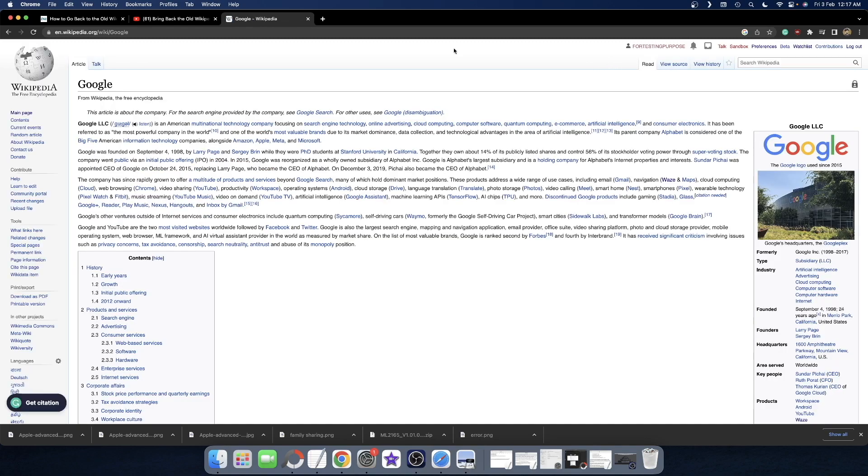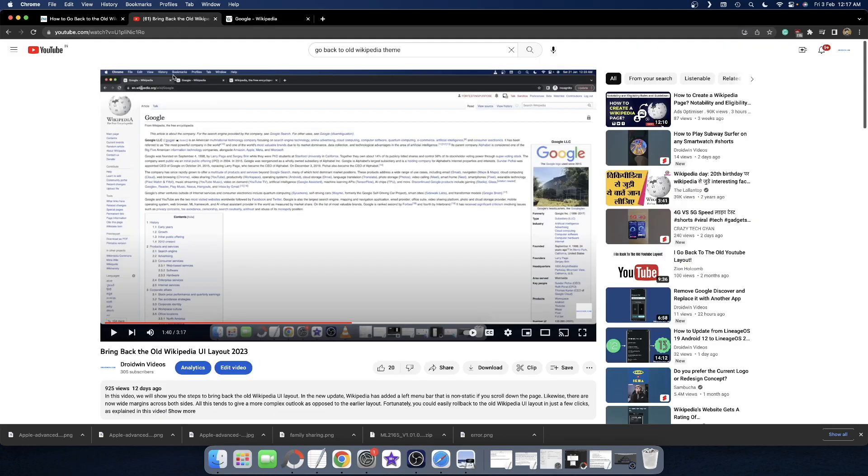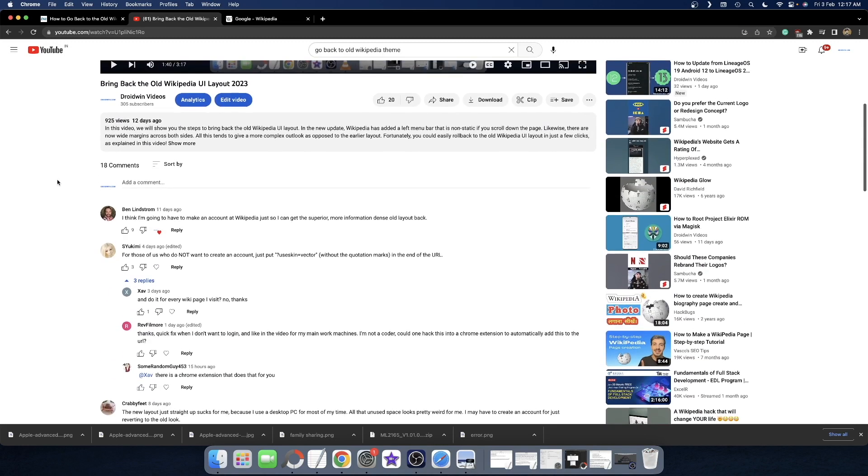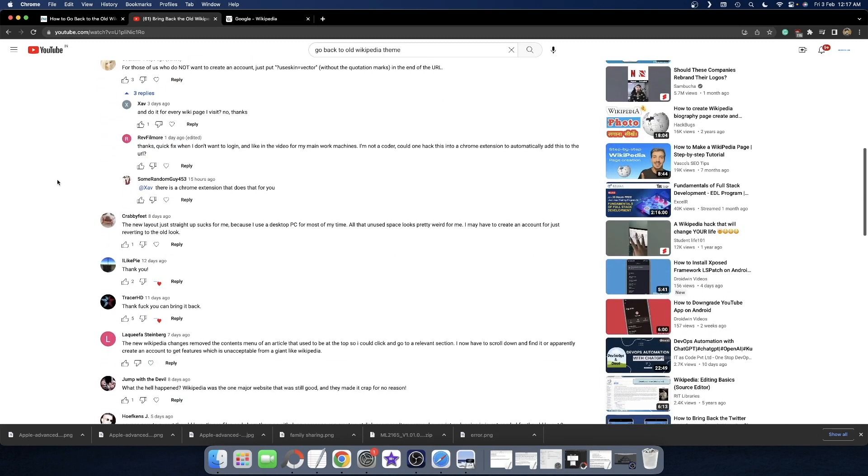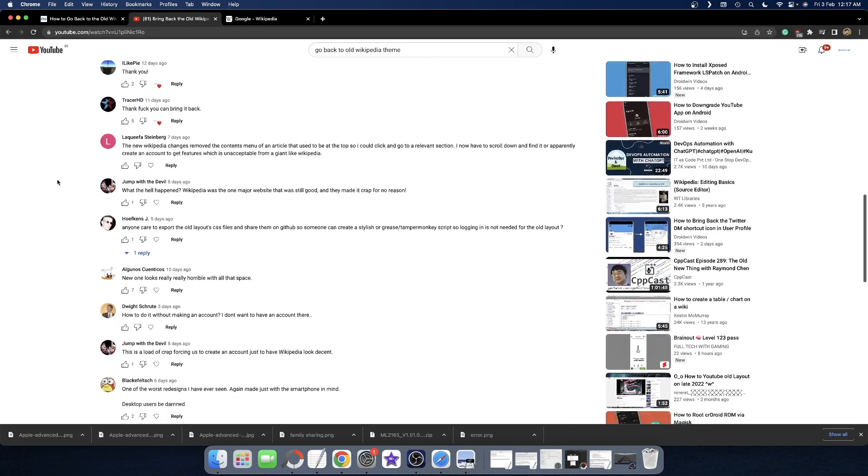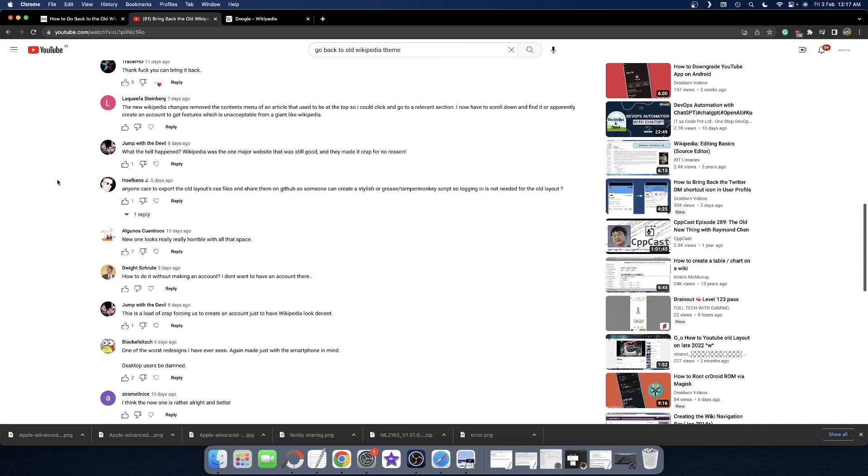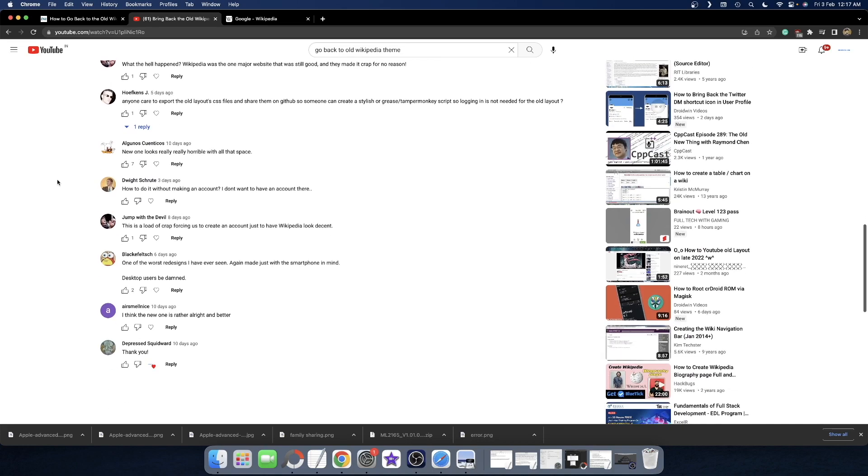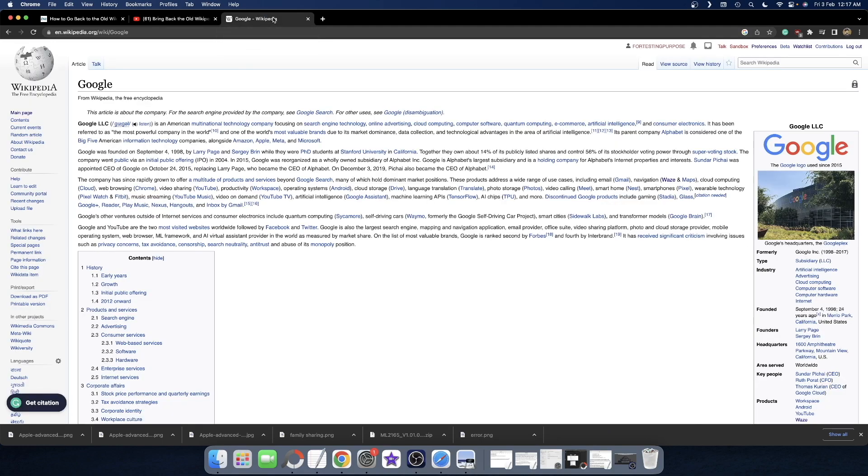However, many users commented that they don't want to make a new account just for this purpose, which is completely understandable. So is there a way to bring back the old layout without making a new account? Well, there are a couple of workarounds you can use to get this done.